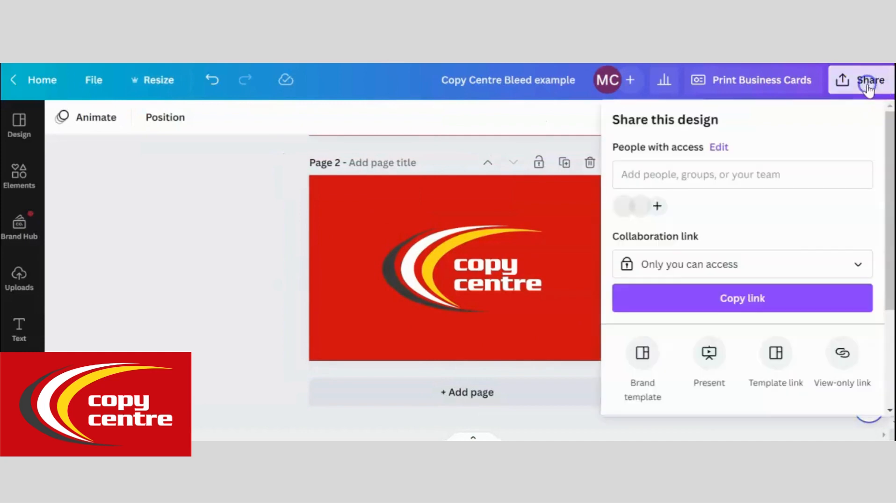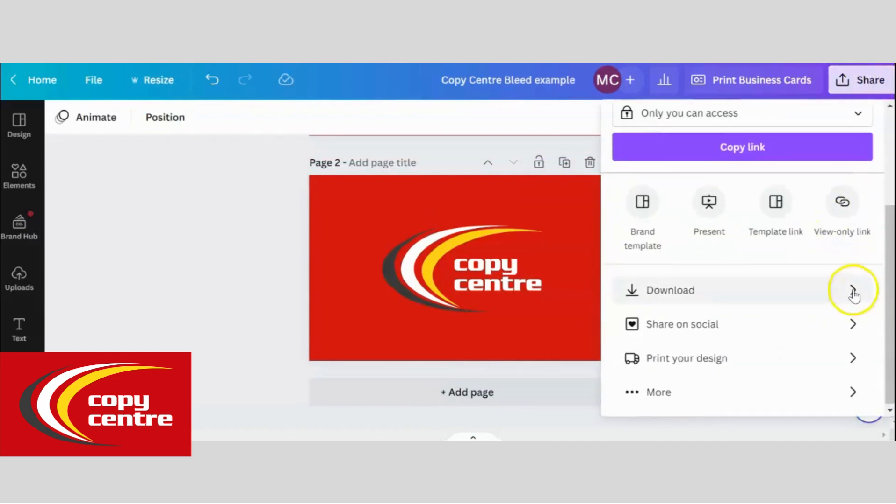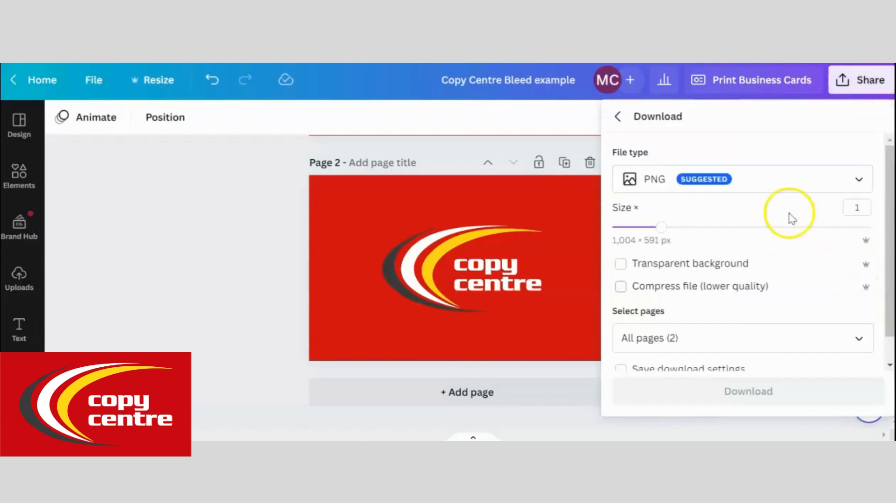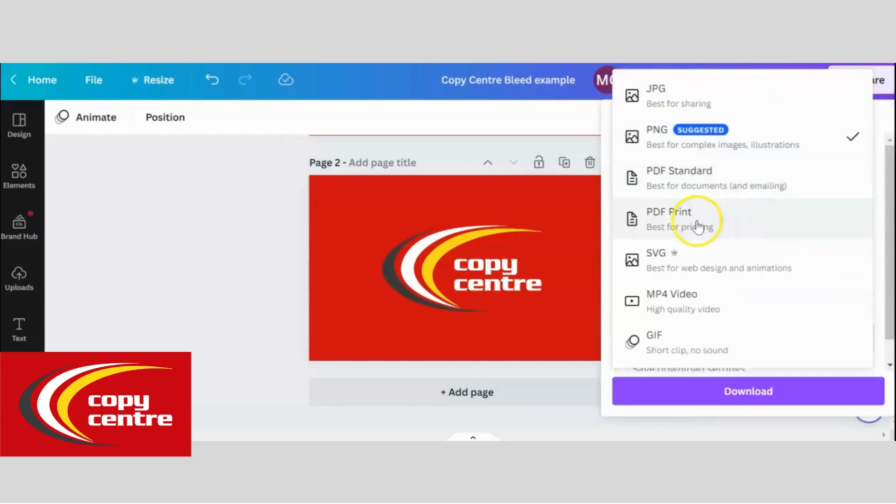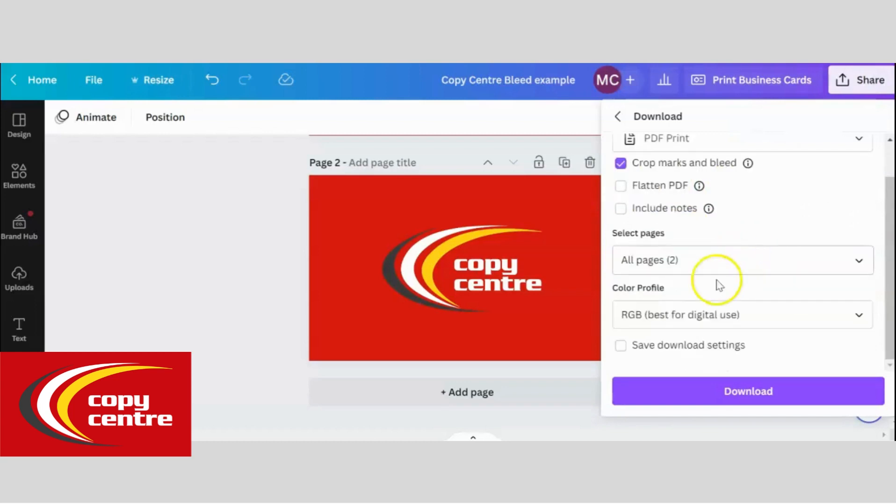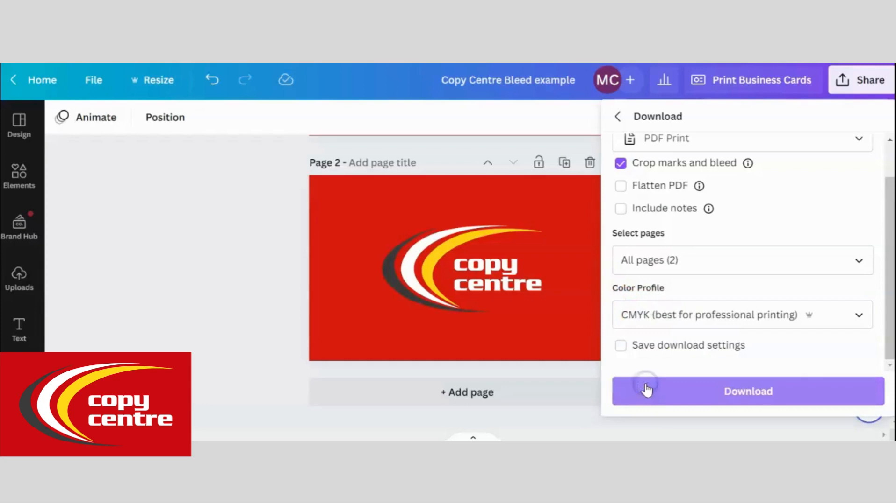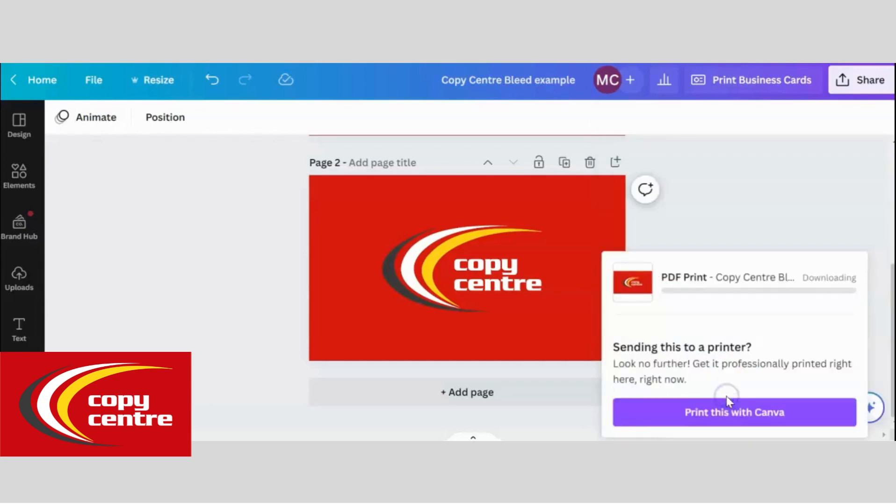Now we will download. So click share, go down to download, select PDF print which is best for printing, tick crop marks and bleed and for the color profile, select CMYK which is also best for printing. Then click download.